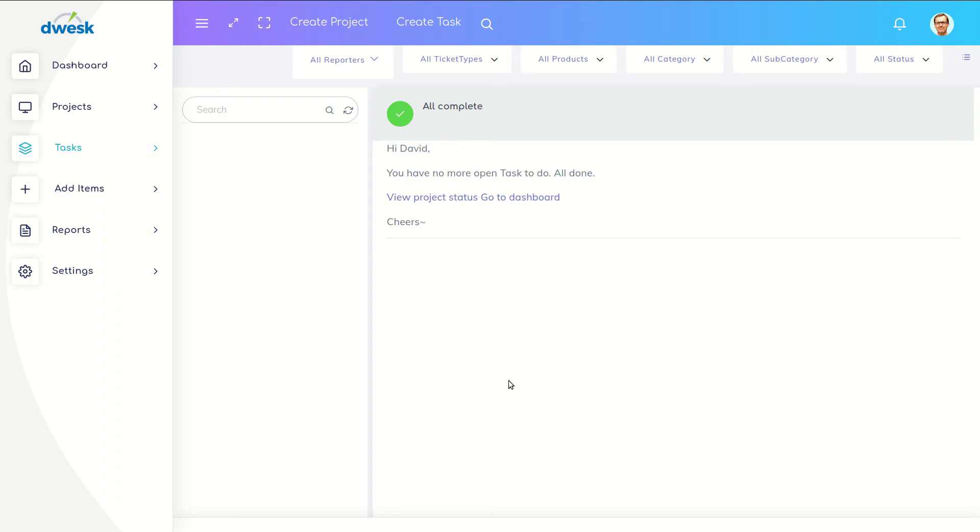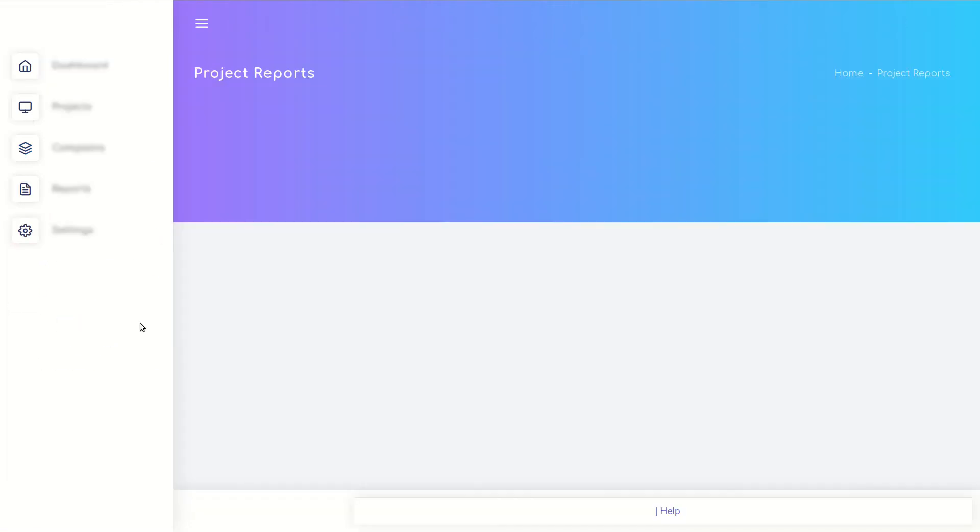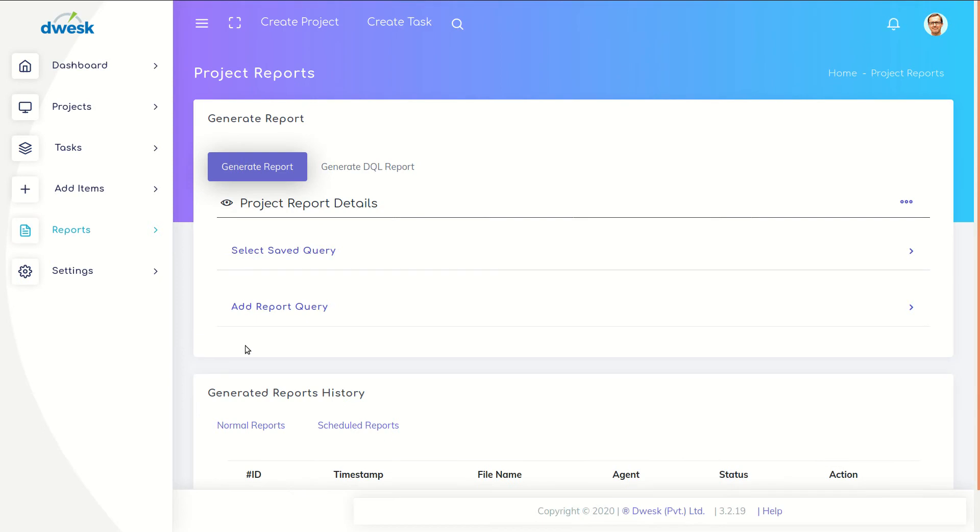To create product report with custom fields go to reports tab and click project reports. Click the menu button and select custom fields.